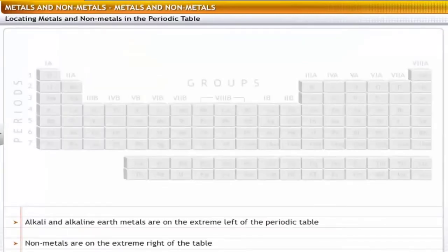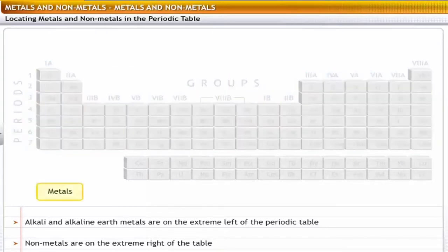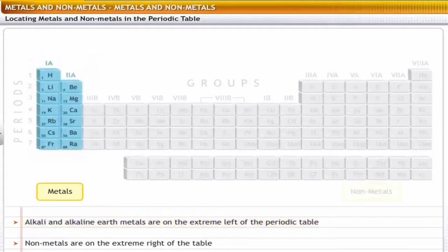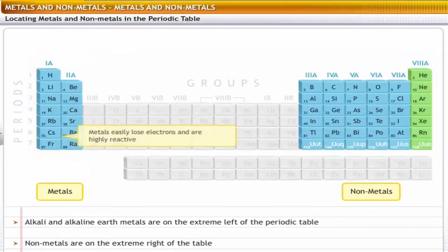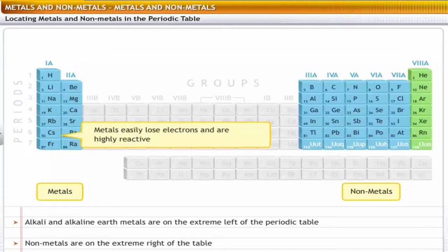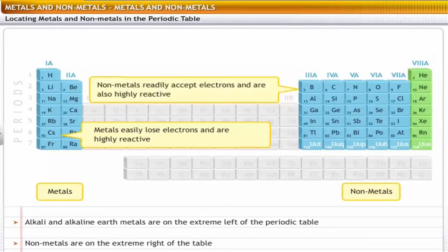To get an idea of the properties of metals and non-metals, let's first locate them in the periodic table. When elements are arranged in increasing order of their atomic numbers, metals, including alkali and alkaline earth metals, are placed on the extreme left. Non-metals are placed on the extreme right. Elements on the extreme left easily lose electrons and are highly reactive, while those on the extreme right readily accept electrons and are also highly reactive.